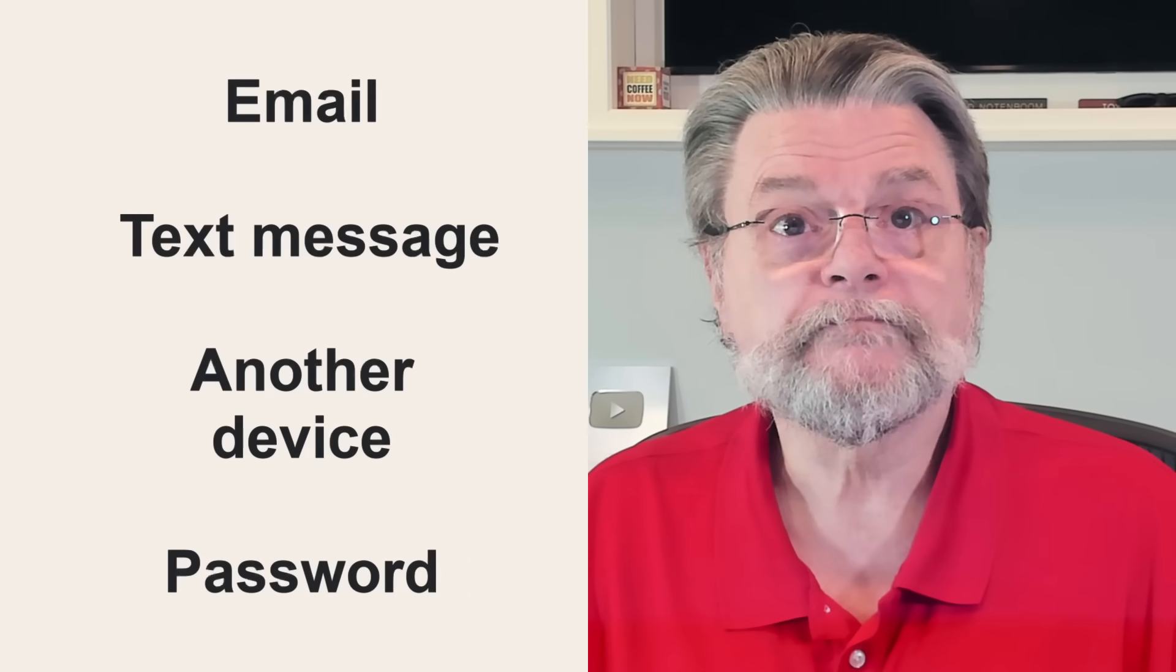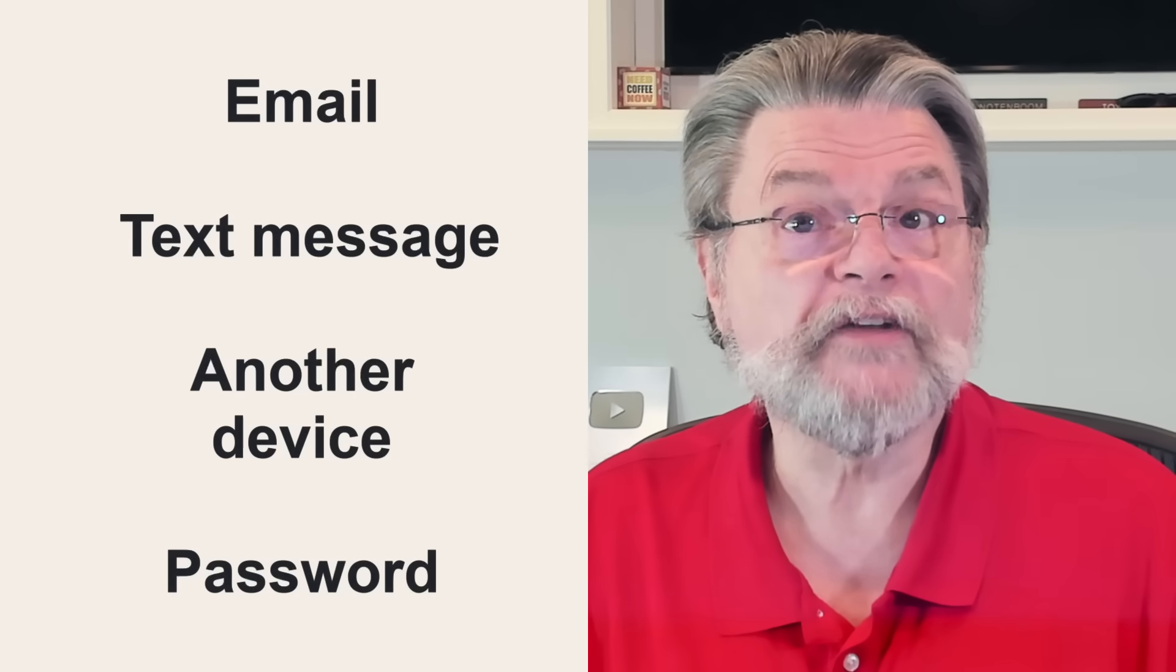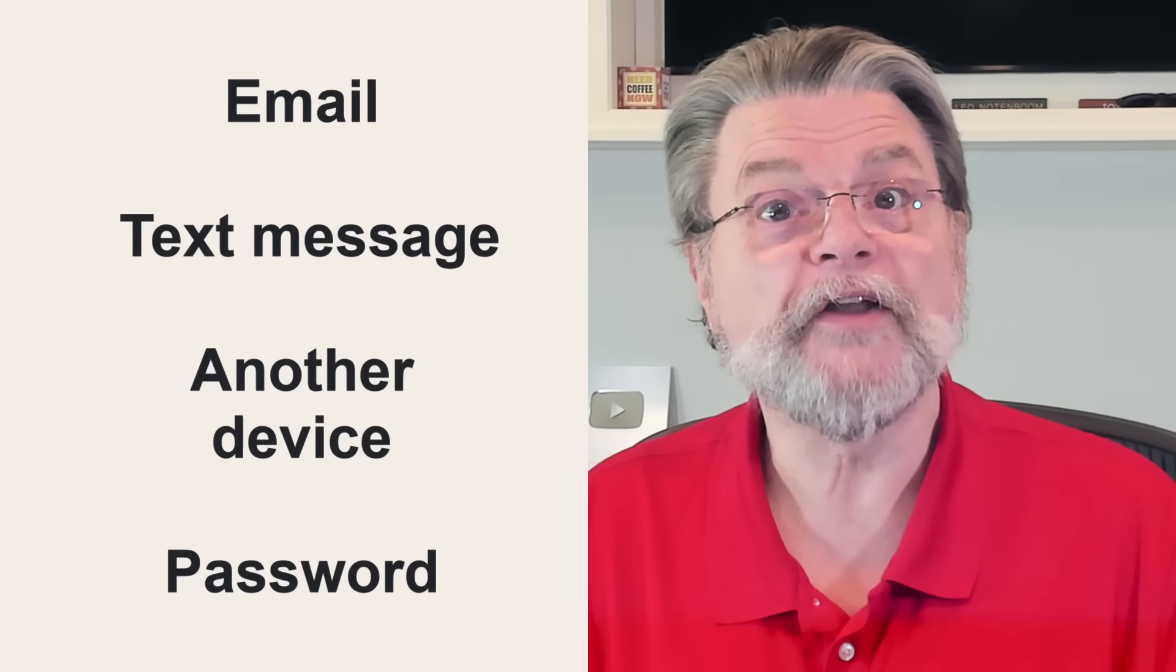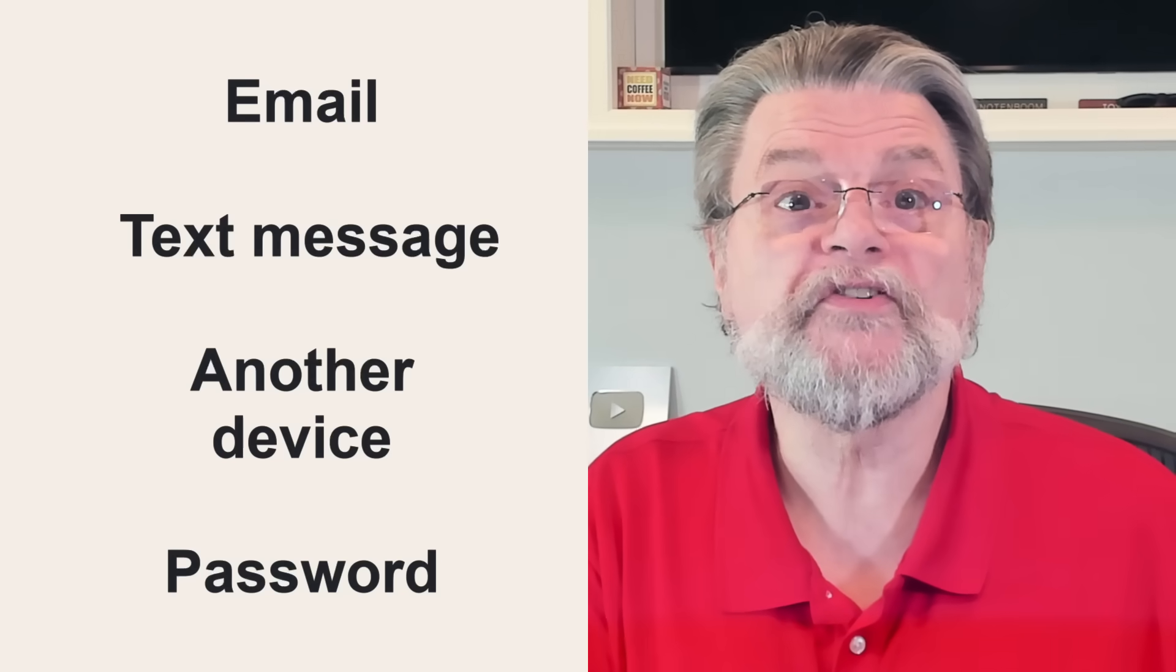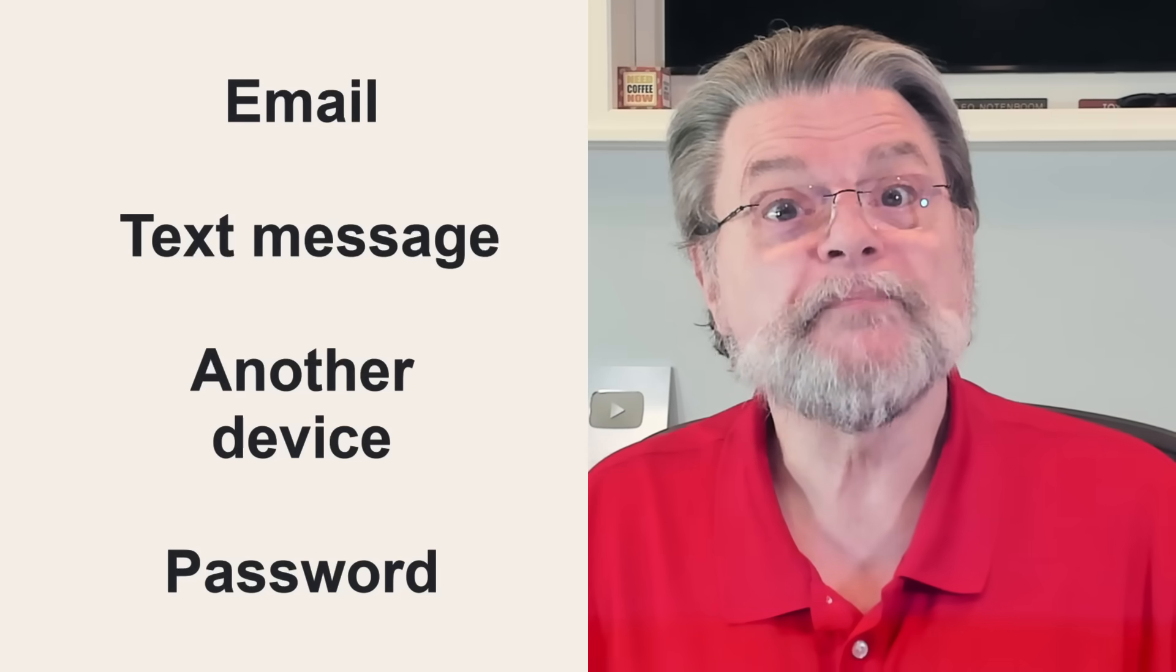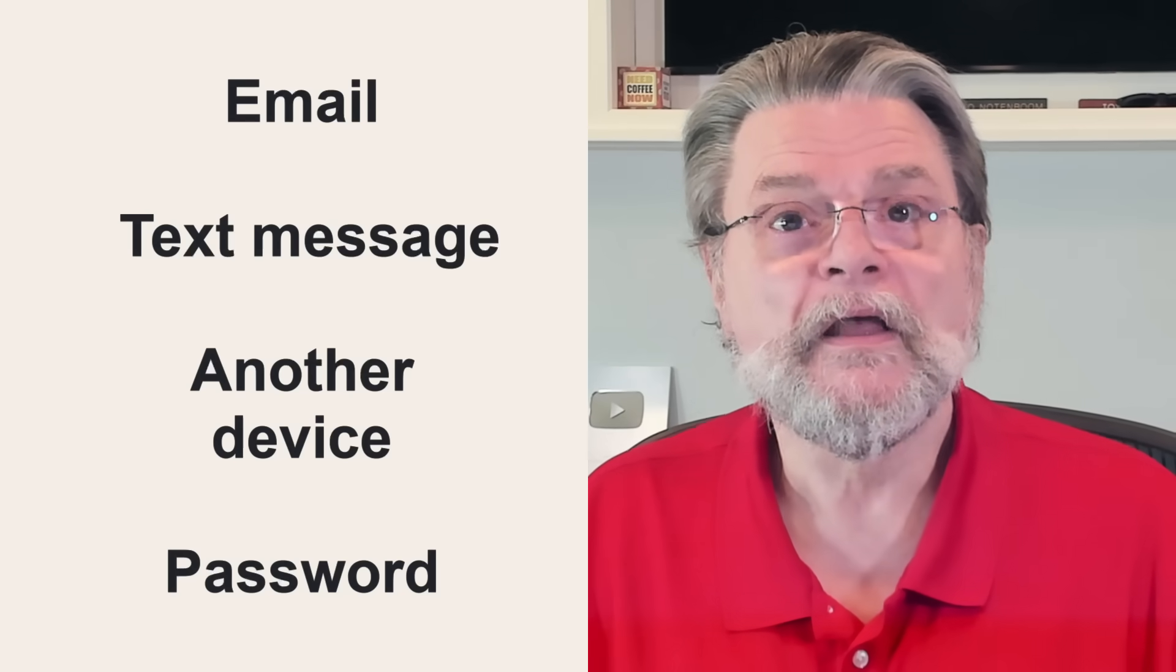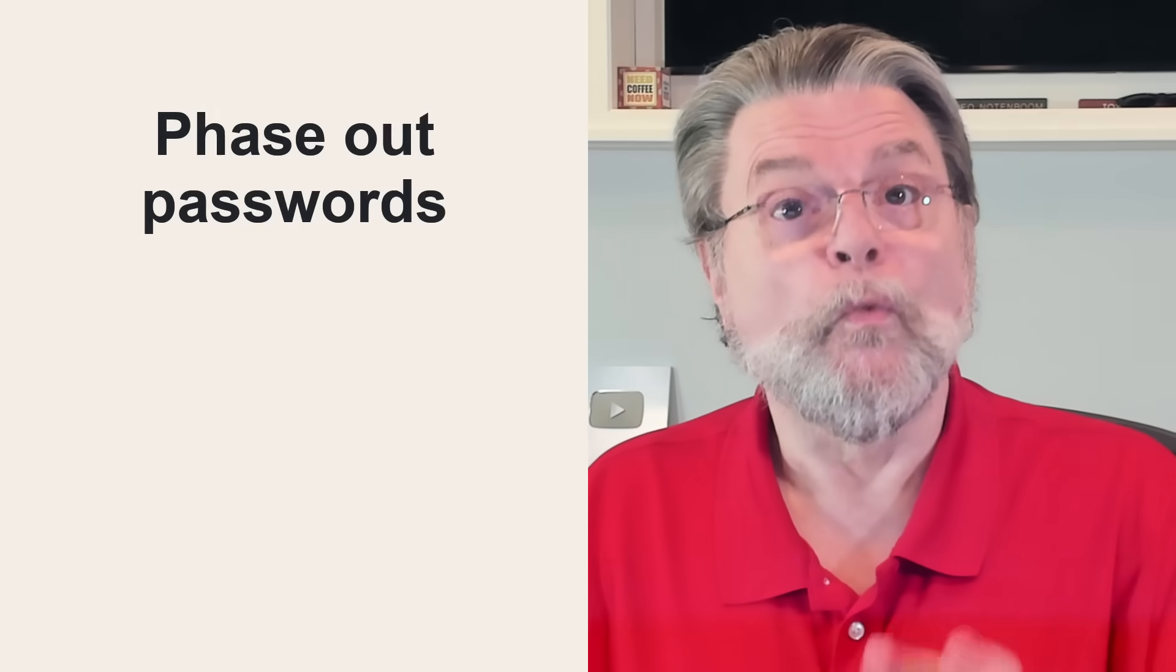Now, without a passkey, you can still sign in some other way, but the technique is more cumbersome. You would maybe receive an email with a code to enter or a link to click. You might receive a text message with a code to enter or a link to click. You might receive a notification on another device on which you're already signed into the same account. You might enter a password if your account still has a password. That last one's important because one of the long term goals of passkeys is to completely phase out passwords. Once you've signed in one of these other ways, then yeah, you have the option of setting up a passkey. So again, you don't have to jump through those more complicated hoops the next time you sign in on that device.